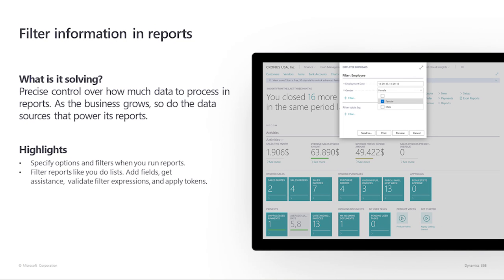Filter information in reports. As the business grows, so do the data sources that power its reports. This increases the need to control the amount of data that reports process. The filtering experience for reports has been improved with an experience much like filtering lists, which includes the ability to quickly add more fields, get assistance and validation feedback when specifying filter criteria, and applying expressions and filter tokens.